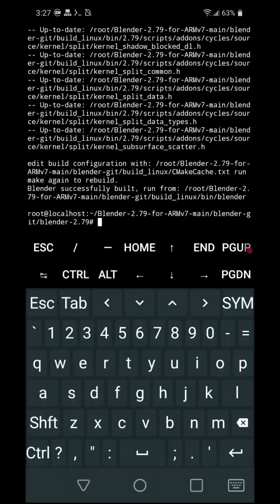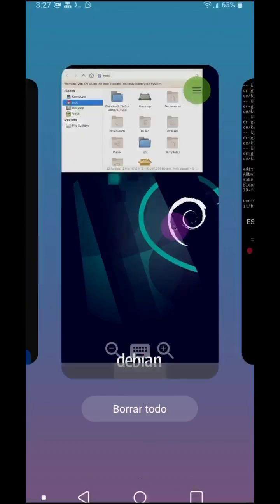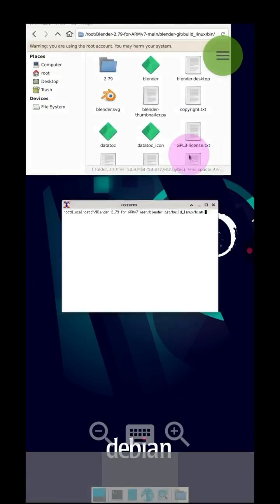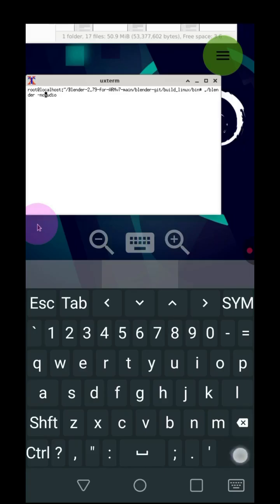Run make. Go to the graphical environment. Find the bin folder in the Blender build. Open the terminal and run blender --no-audio.